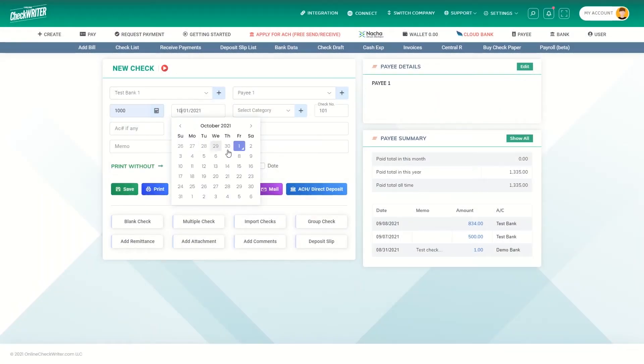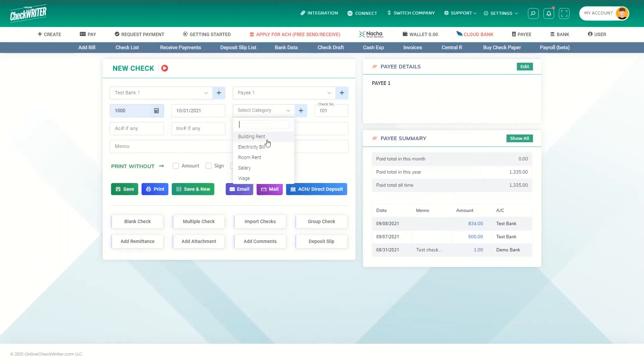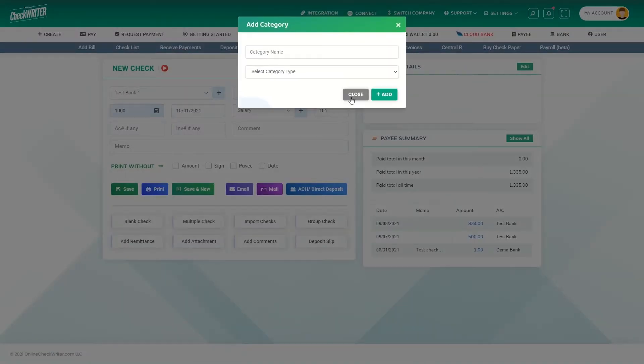Provide the amount, date, and category. Use the plus button to add a new category.